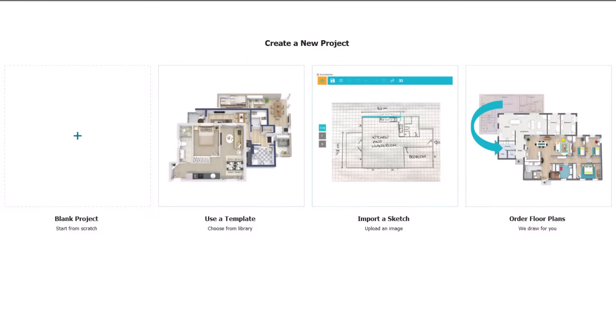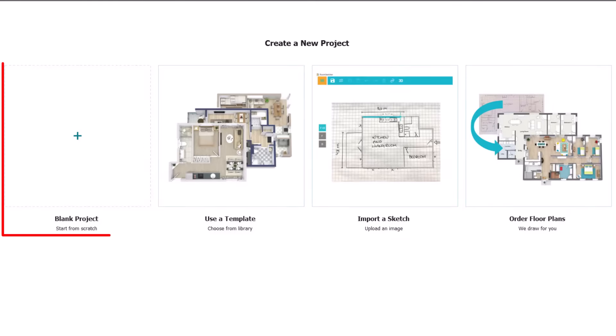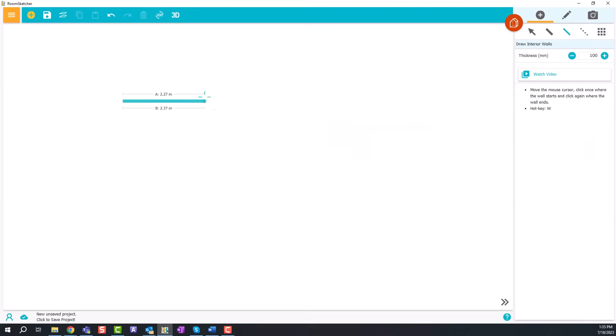With RoomSketcher you can either order a floor plan from our expert illustrators, upload an existing floor plan to trace over, or draw a floor plan from scratch.